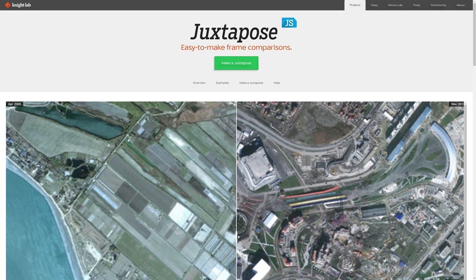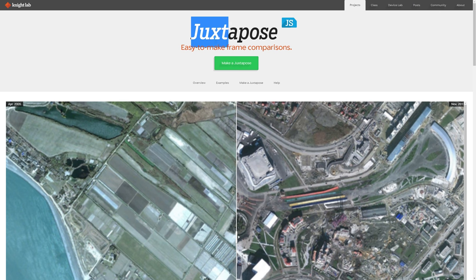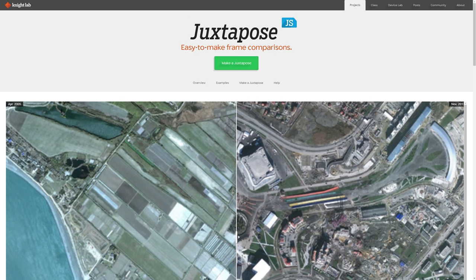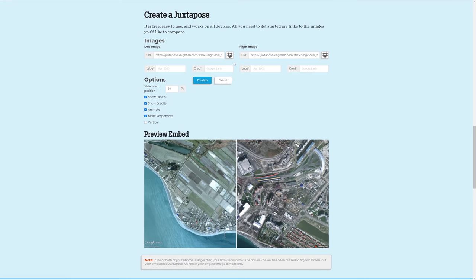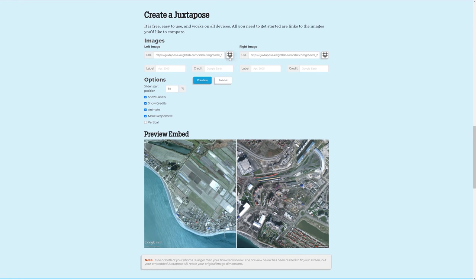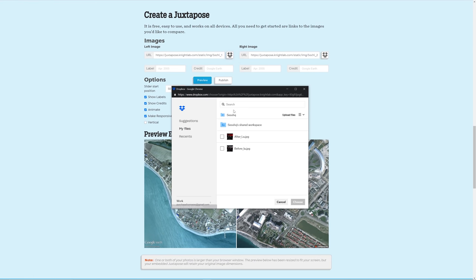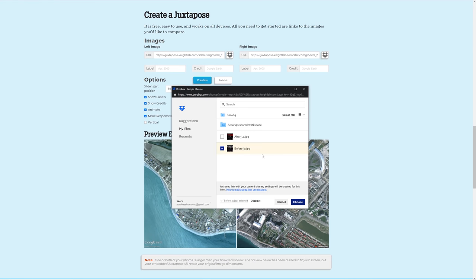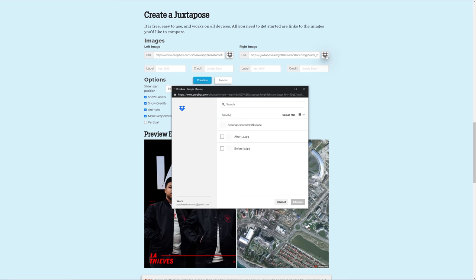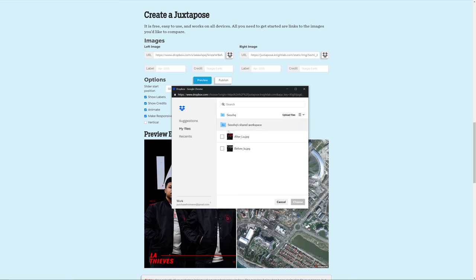After you guys upload your photos into Dropbox, then you guys can go to juxtapose.knightlab.com, which by the way will have a link in the description down below for you guys to click on. Now in the left image you want to choose the Dropbox icon and select your before photo. After it's uploaded to the juxtapose site, then you can do the same exact thing for the right image.